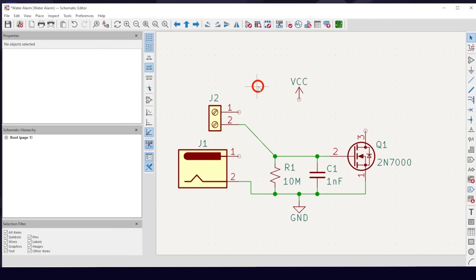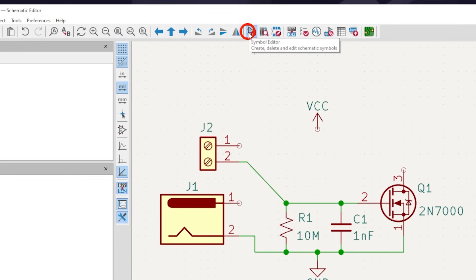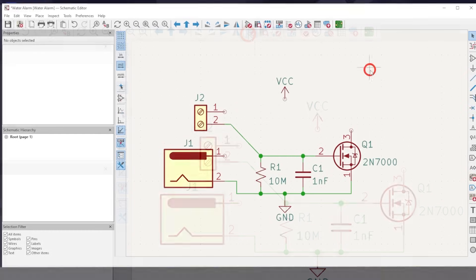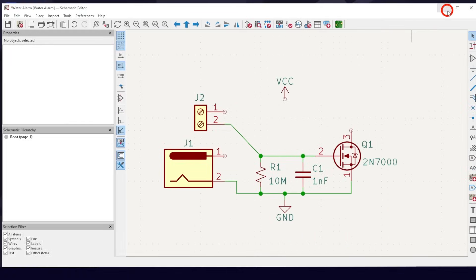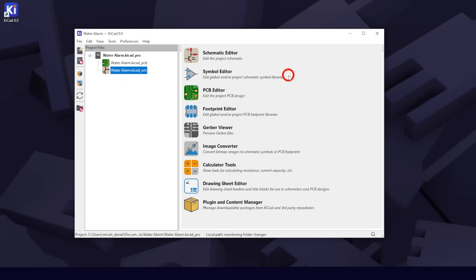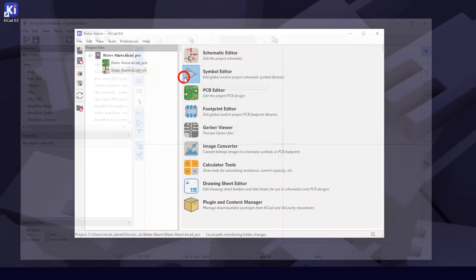You don't have to make a symbol. You could use the provided one included in the libraries, but it's not that hard, and this way, you won't be afraid of doing it in the future. You can open the symbol editor from within the schematic editor right here, or back in the project manager window, like so.